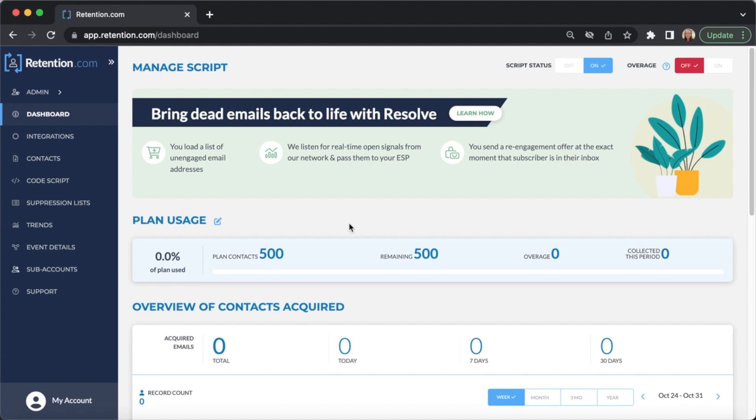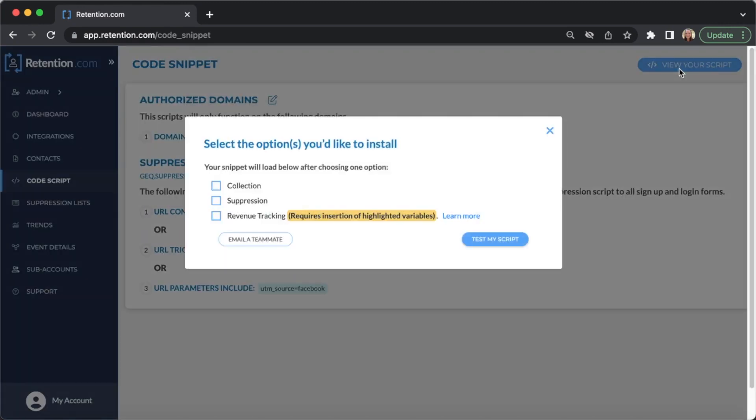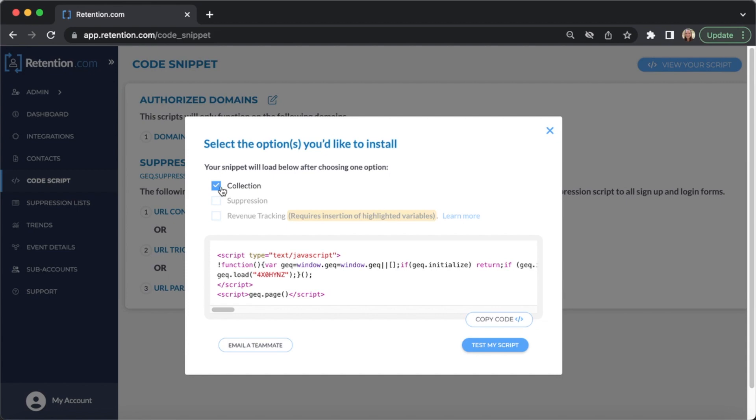First, you'll need to copy your script. From your Retention.com dashboard, click Code Script, View Your Script. Then, check the box next to Collection and click Copy Code.